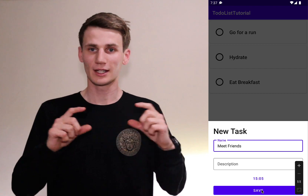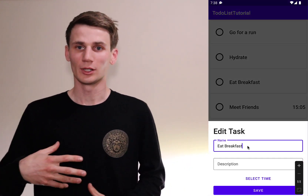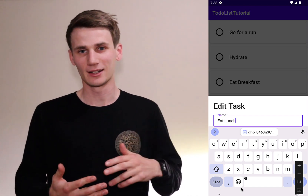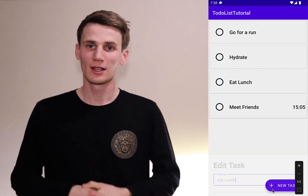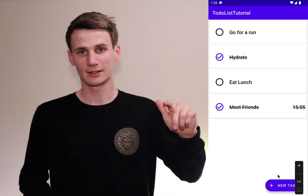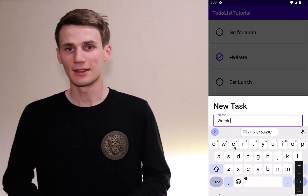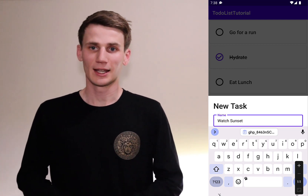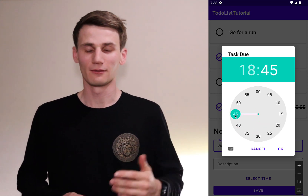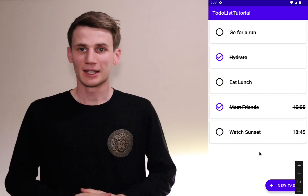Each one of our RecyclerView cells is going to be a card view which, when clicked on, will open up our sheet again and the user could then edit the information of that task item. We're also going to add a completed button so that when they select the button it completes the to-do list item, and then right at the end we're going to add a pop-up time picker which will allow the user to select a due time for each task item. So stick around and let's get started.